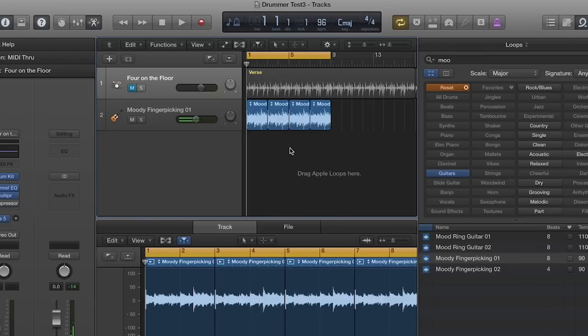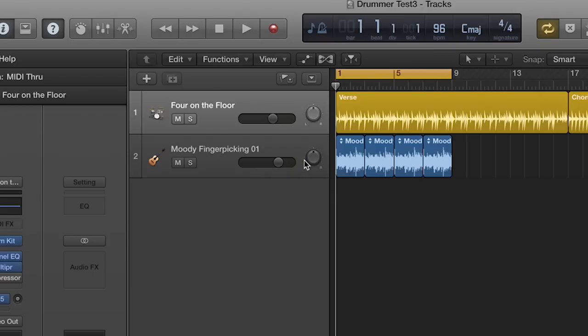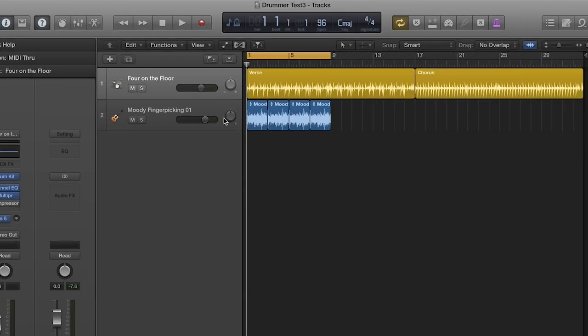One thing I need to do is make sure that this is at zero dB. Now I want to create copies of those loops to use when the chords change to F and G. Here's how.